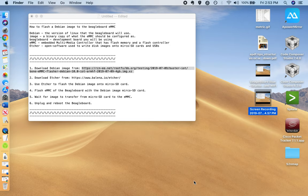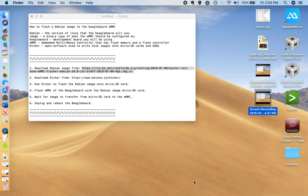The BeagleBoard in our case is going to be the BeagleBoard Blue, it's a development board that you're using to program on. The eMMC is the embedded multimedia controller, it contains flash memory and a memory controller, it's what the boot loader looks for when it's booting up, and it's on board the actual BeagleBoard Blue.